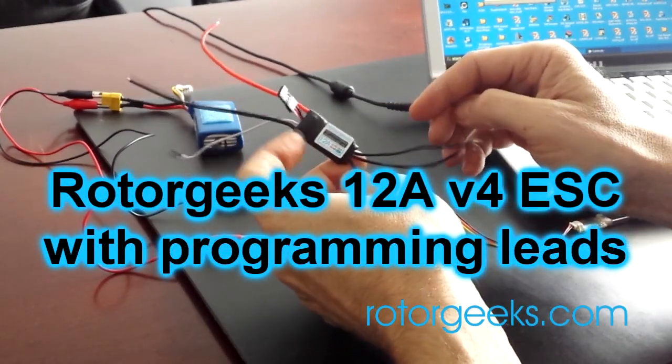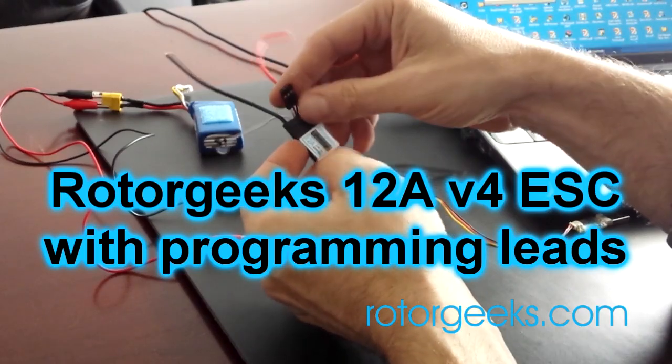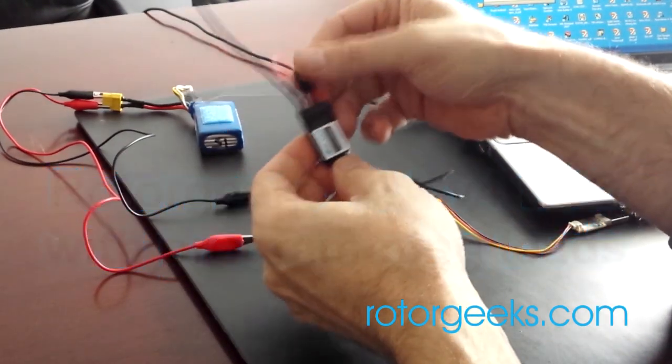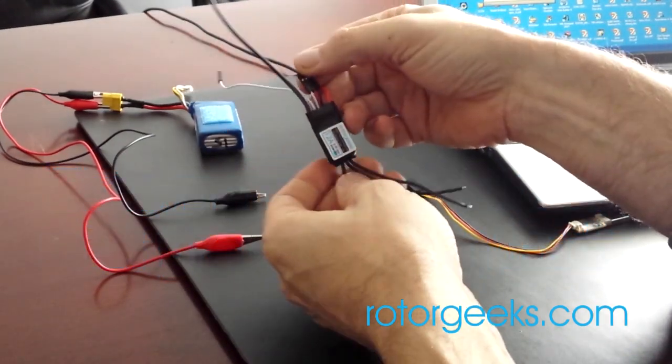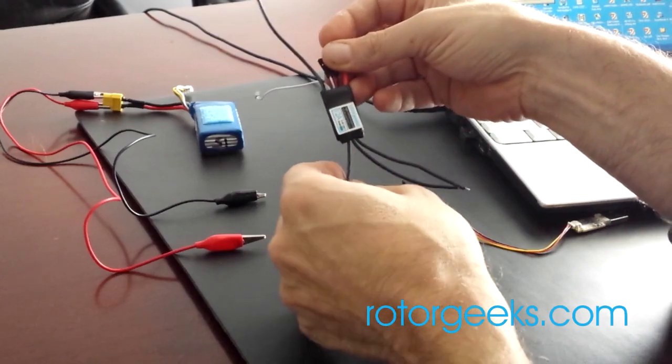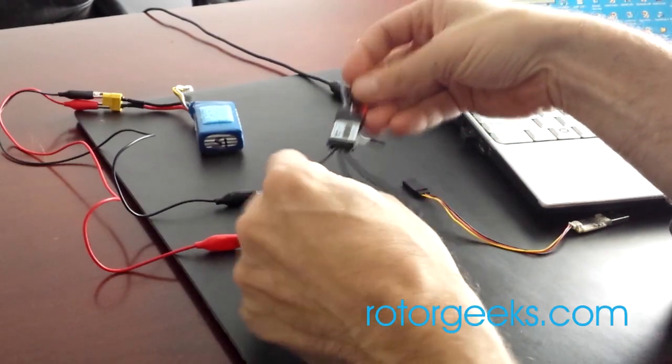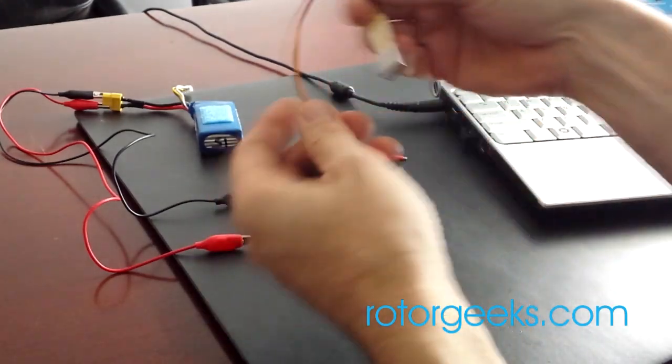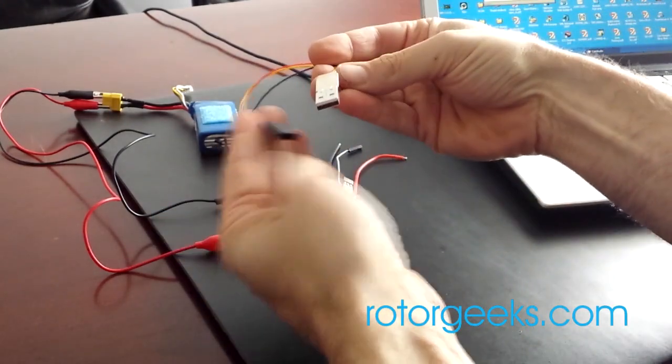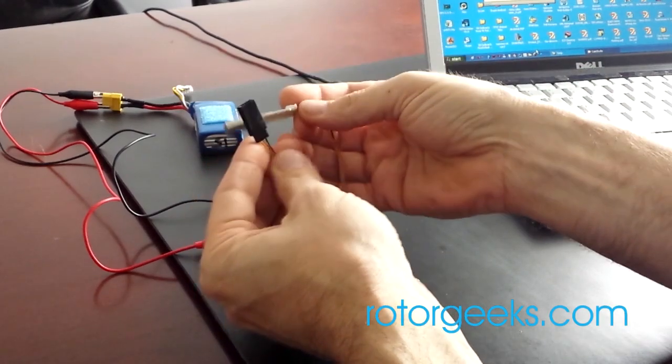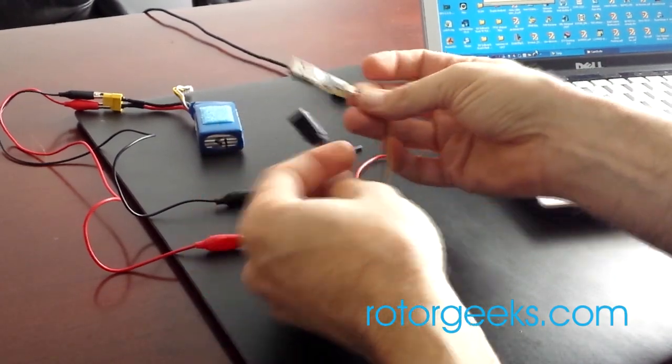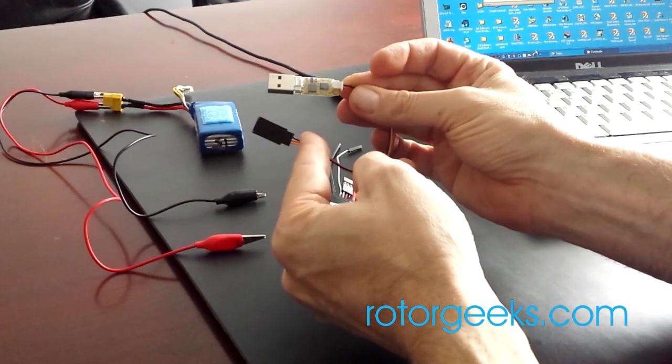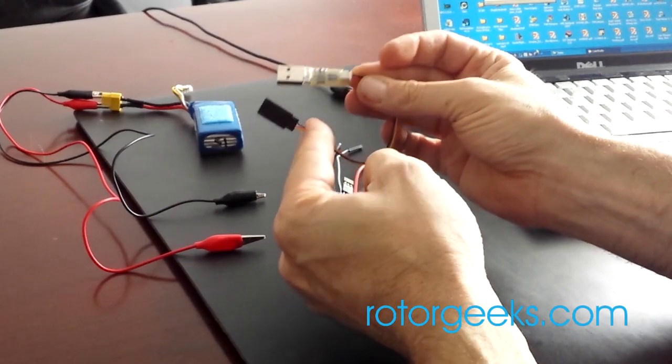Both the V3 and V4 have this programming lead on it. This is soldered directly onto the programming pads inside the ESC and you talk to it with this USB interface. This comes with a custom-made cable that fits the servo connector on the ESC.